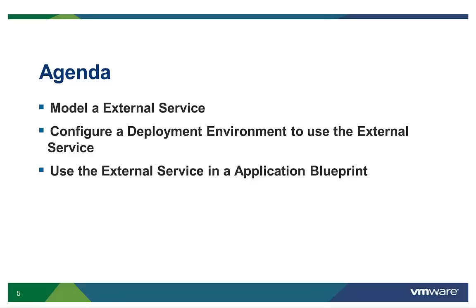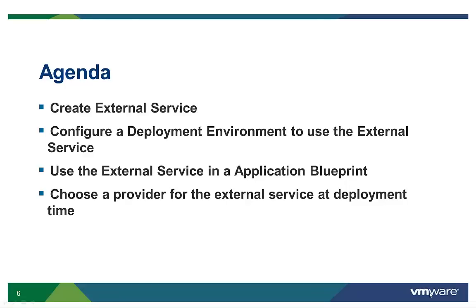Then the external service is included in an application blueprint. At deployment time, the external service can be fulfilled by different providers, depending on where the application is provisioned. The final step is to choose a provider for the external service at deployment time.